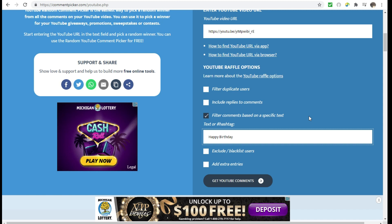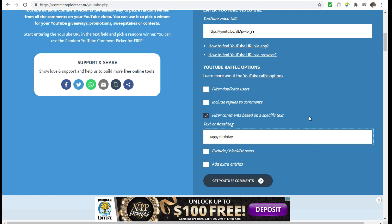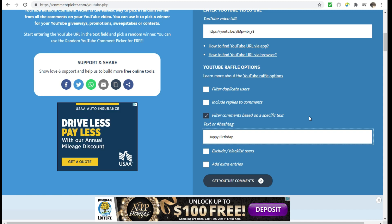All right, everyone, so today is July 16th, and we are here to pick the semi-finalists for the hashtag 50 for me 50 for you birthday giveaway, which is hosted by Tina over at Crafts by the Rose. She is celebrating her birthday.